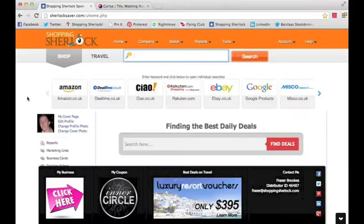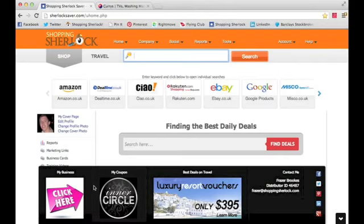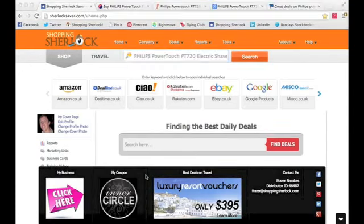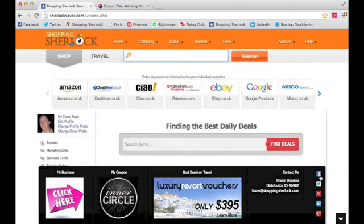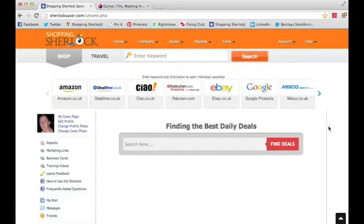And here it is — the amazing S2 Saver from Shopping Sherlock. Across the bottom you'll see images chosen by the distributor who you installed the dashboard from — they can change these images and clicking on them takes you to a website they choose. We also have luxury resort vouchers, only $395 but worth $1,495. There's a 'Contact Me' section showing the distributor's ID and email address, plus social icons for Facebook, LinkedIn, Twitter, Pinterest and Google+.